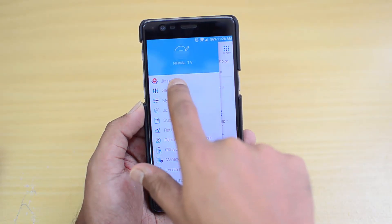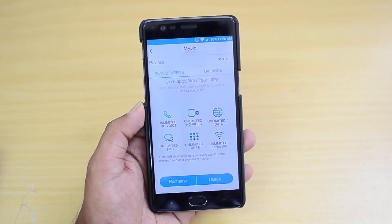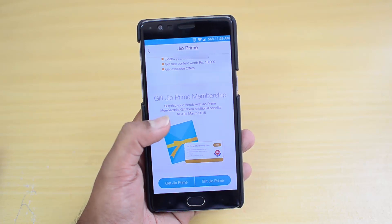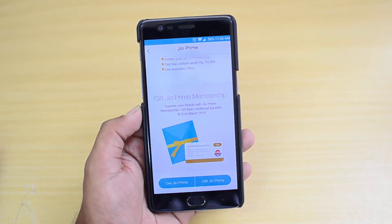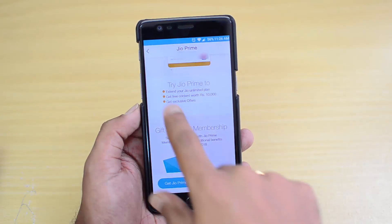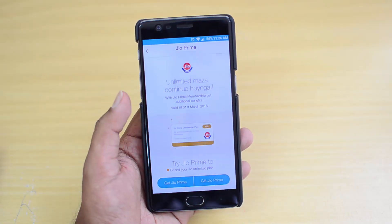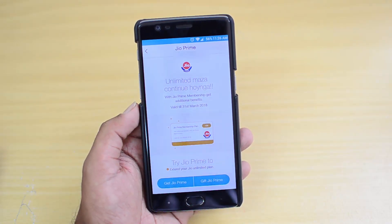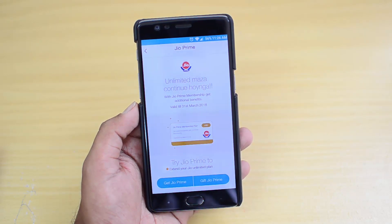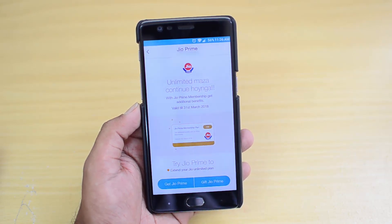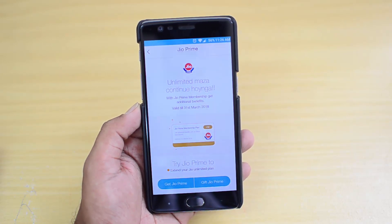The Jio Prime membership is 99 rupees as a one-time payment and a monthly plan of 303 rupees. This plan is valid till 31st March 2018. You can extend your Jio unlimited plan, get free content worth 10,000 rupees, and get exclusive offers. This plan has to be activated before 31st March in order to get the new benefits starting from April 1st when it becomes chargeable.